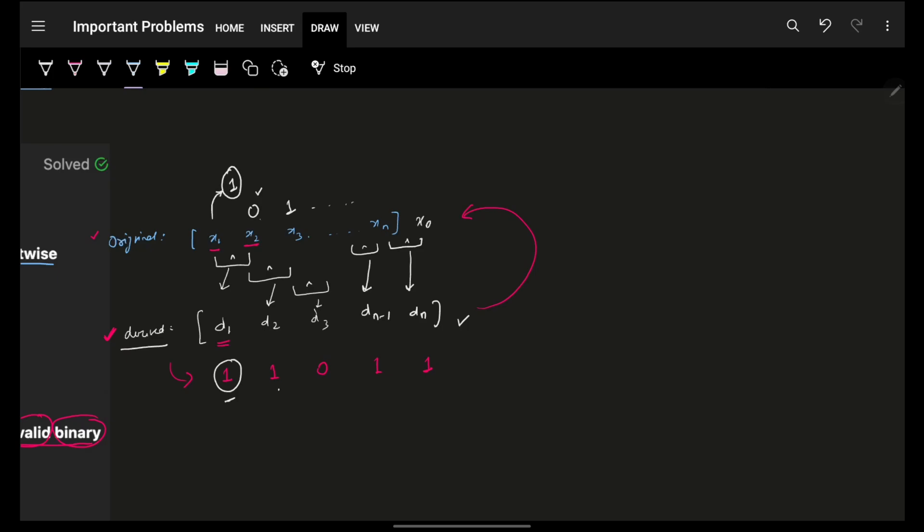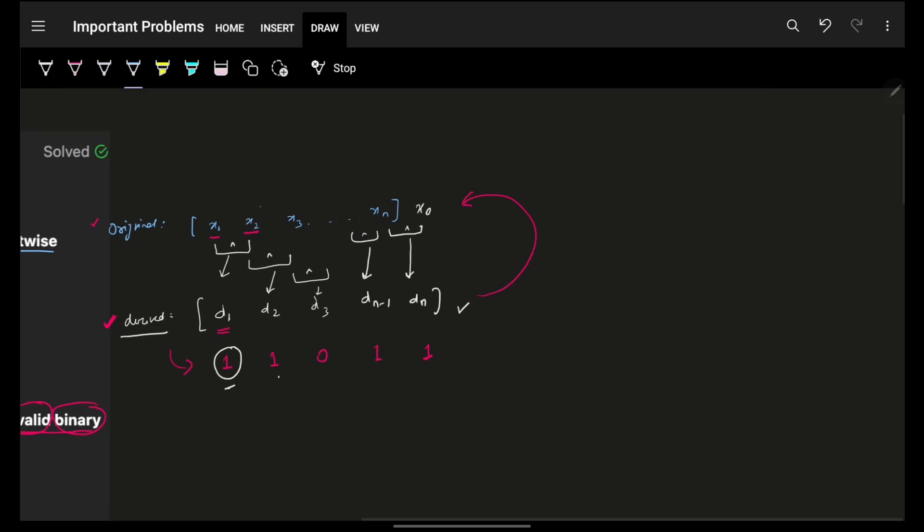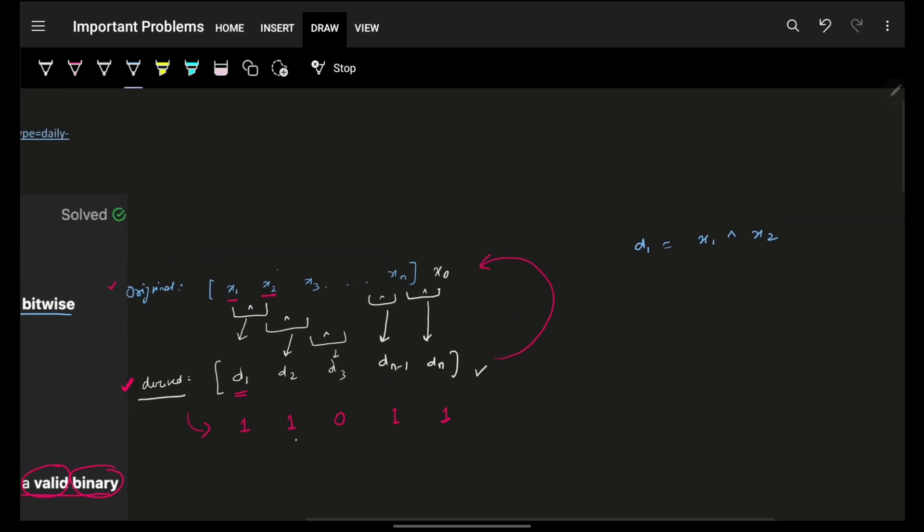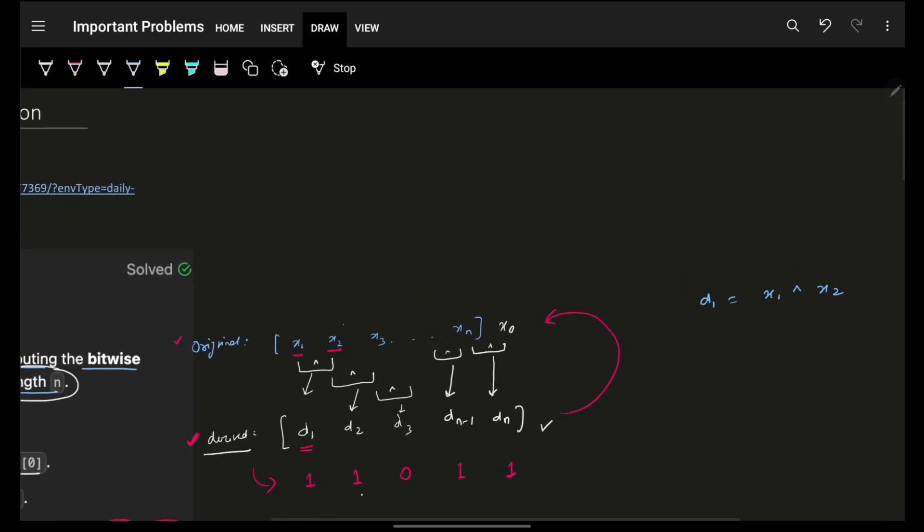Now the same exact way, if you don't want to expect or imagine any element, just write what d1 is. Simple, d1 is nothing but x1 XOR x2. Again considering you have watched the crash course, so you know there is a very beautiful XOR property. That property says A XOR A is 0, A XOR 0 is A. That is a very important XOR property.